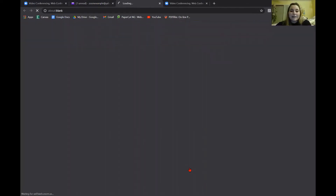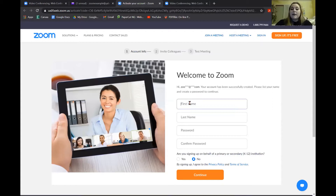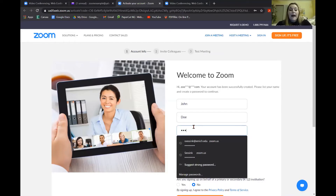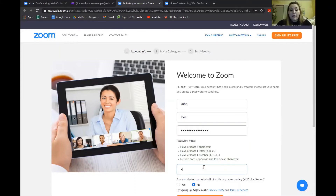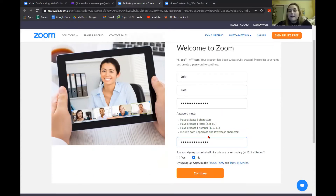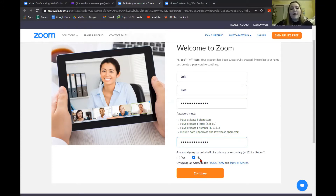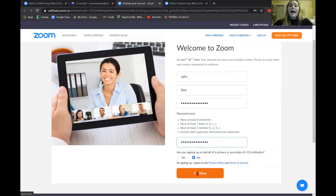Once you click on it, it will redirect you to a page that looks like this. From here, you are going to enter your first name and your last name and then you are going to create a password. This can be something easy or something hard — just make sure you can remember it. Write it down if you need to. There are some requirements; if you don't meet one of them, it will change to red and let you know. There's also a yes or no question asking if you are in primary or secondary school, K through 12th grade. If you're not, hit no and then hit the orange continue button.